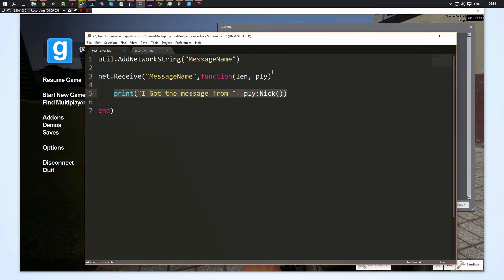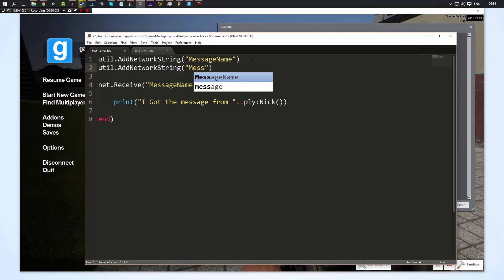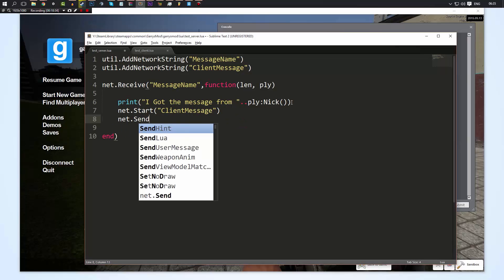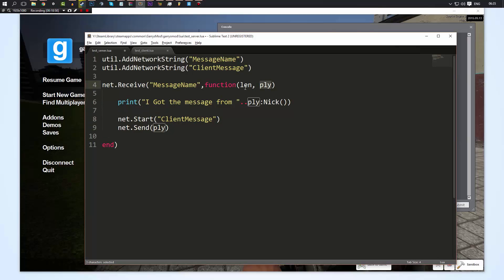What we can also do is send messages both ways. We're going to add another network string up here — we'll call this 'client_message'. You can call these whatever you want as long as they don't conflict with other ones, so name them uniquely. Instead of just printing 'I got the message', we're going to do net.Start on the server this time and start the message 'client_message', then do net.Send. When we're sending from the server we don't use SendToServer — we just use net.Send and inside the parameters we reference the player we're sending it to, so we reference ply. PLY was the player we received the message from, so it's kind of like echoing — the player sends me a message, I say I got it, and I send a message back.